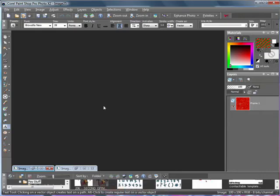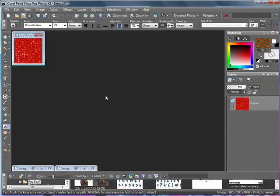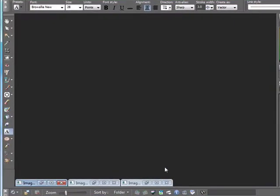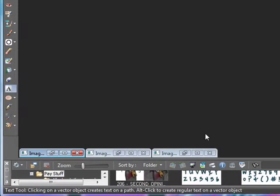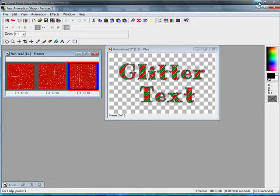Now some glitter fills have more than three frames, so you will have to, if it has five frames, copy each frame into PSP to make sure you get all the frames.